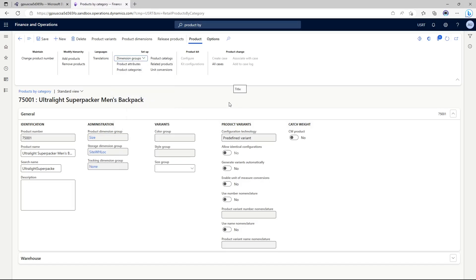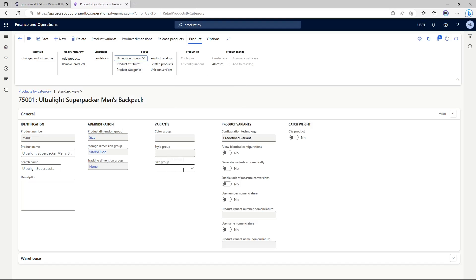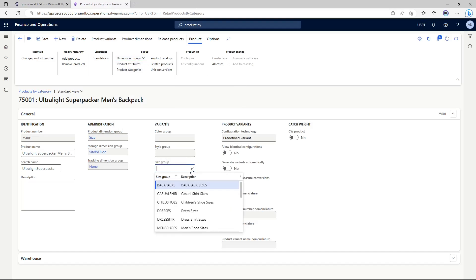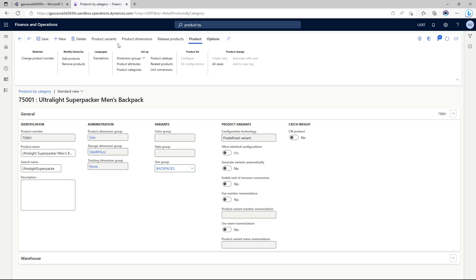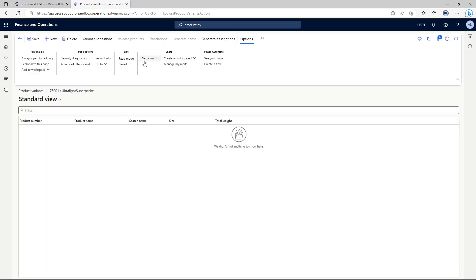So we're not going to track it by batch or serial number. In the size group we're going to add backpacks. Now we have added the size group we should be able to get some variant suggestions.